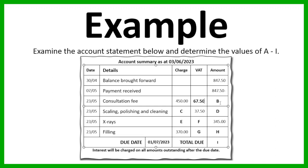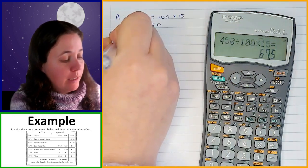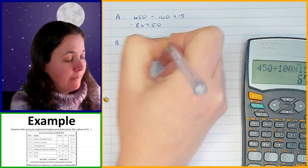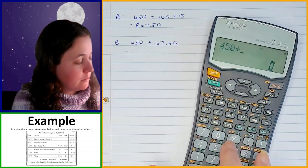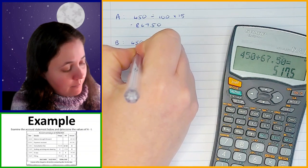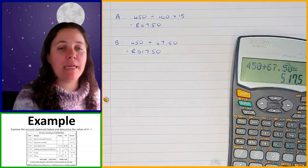Now we're going to work out B, which is the amount charged to the patient inclusive of VAT. We take the charge and the VAT together to find that amount — we can simply add them. So for B, we take R450 plus the VAT of R67.50, which gives us R517.50.